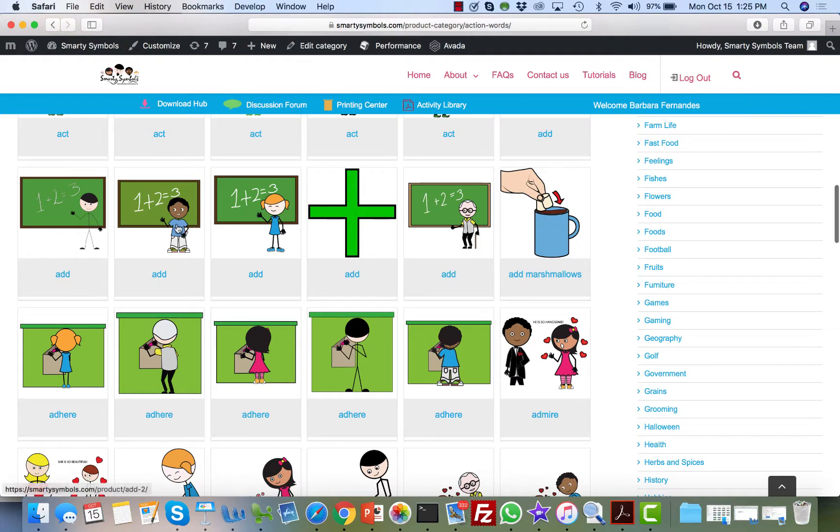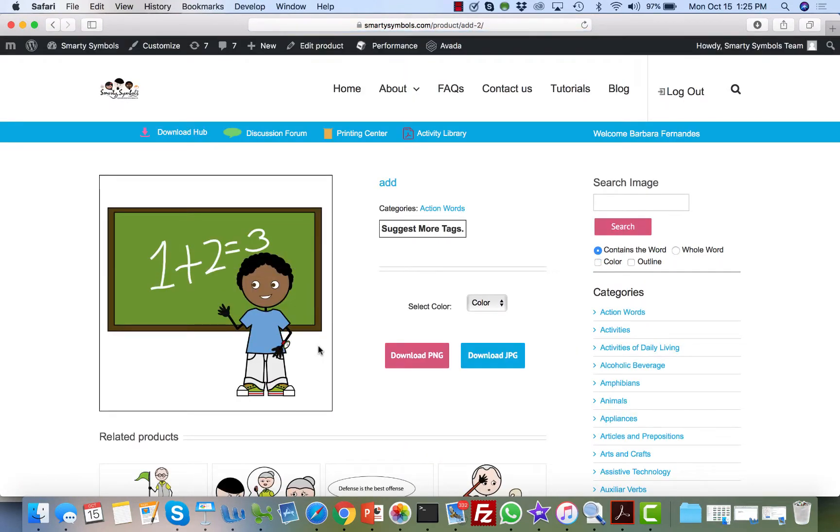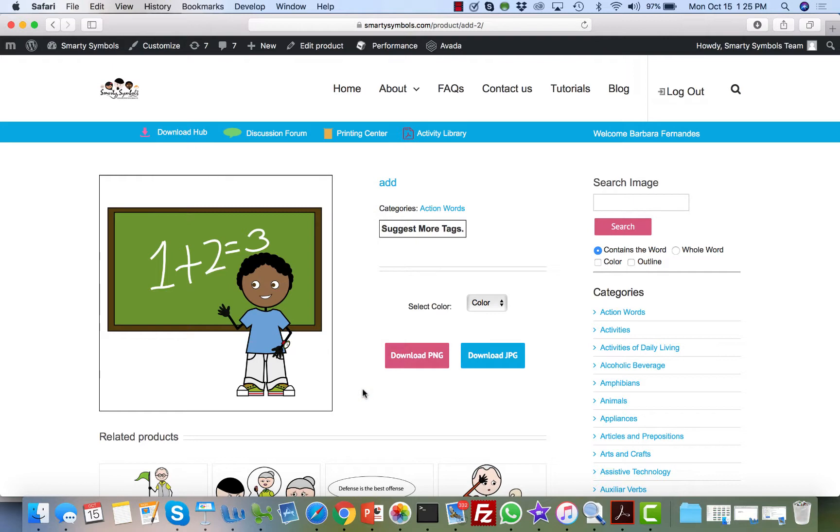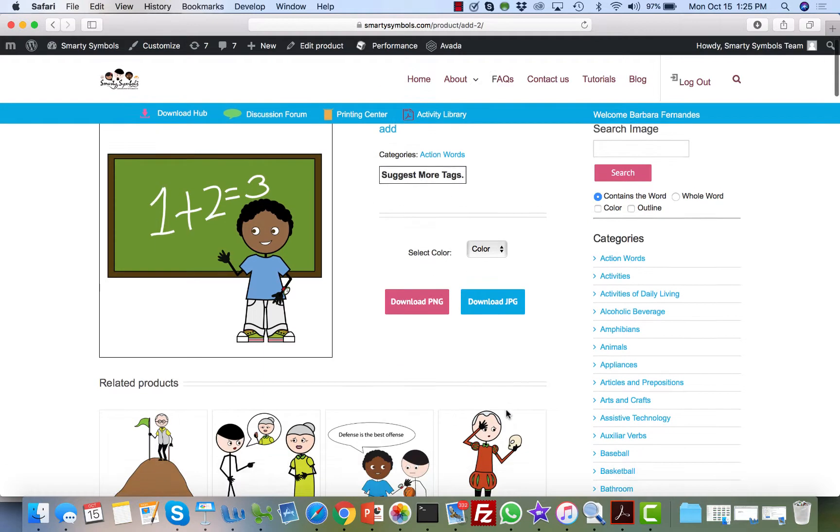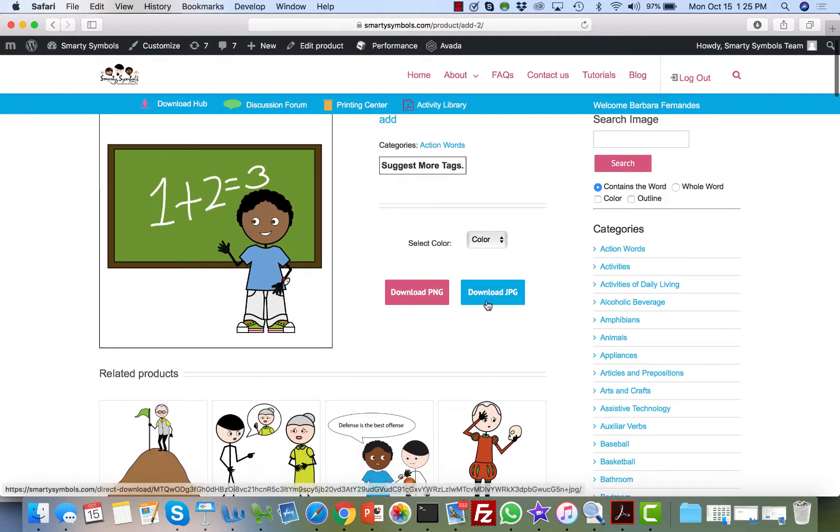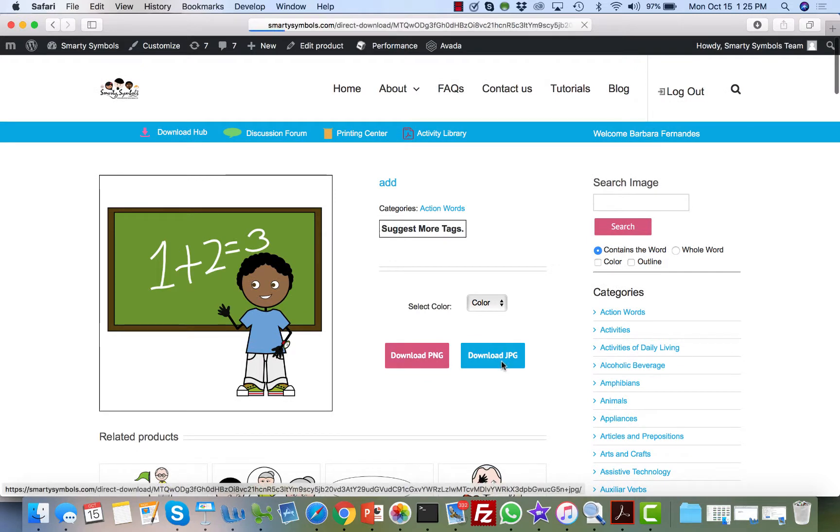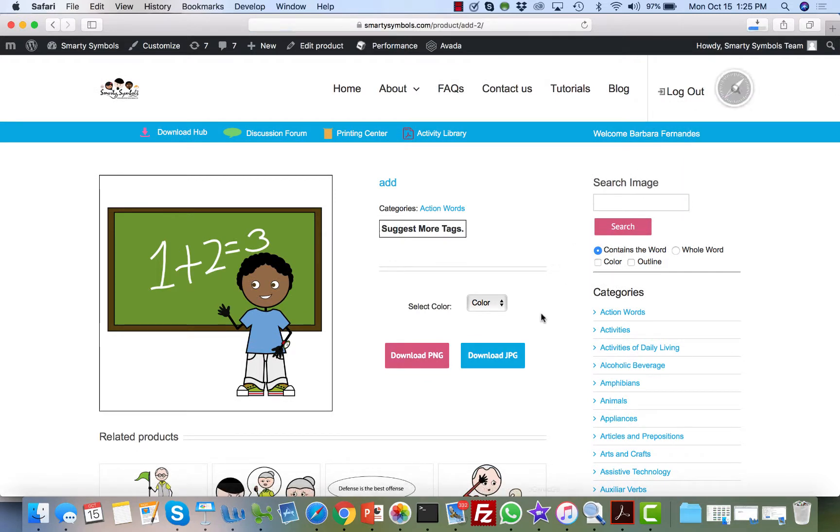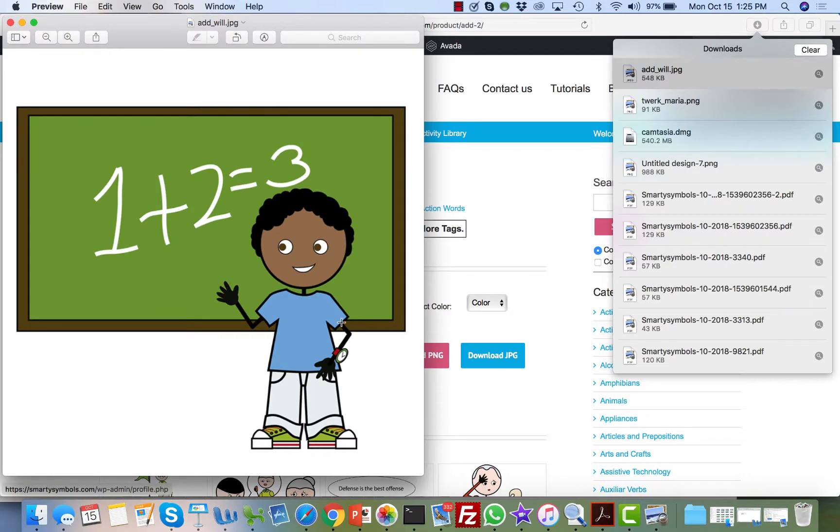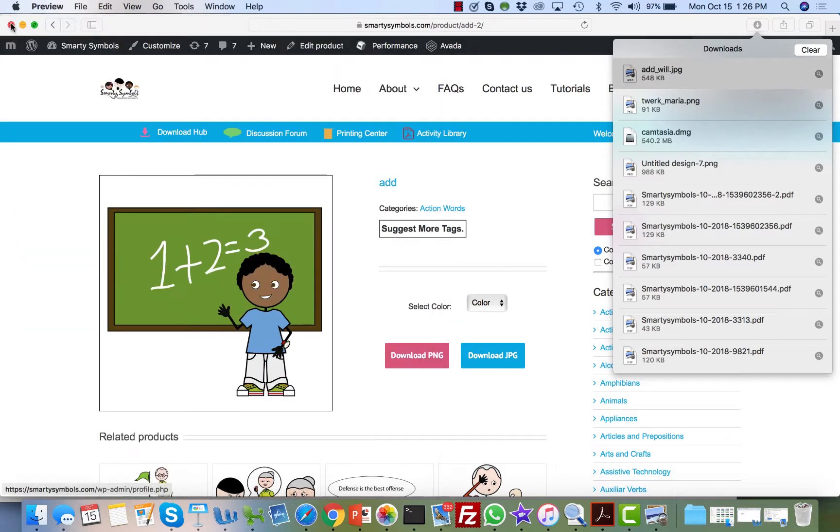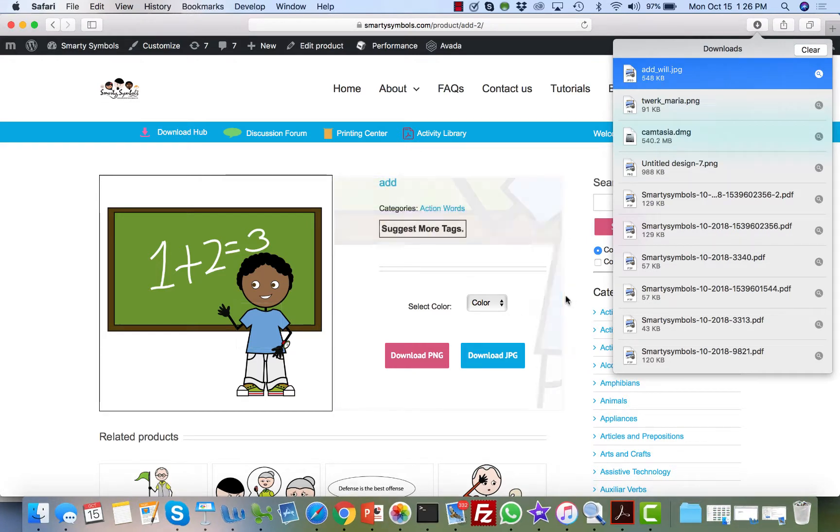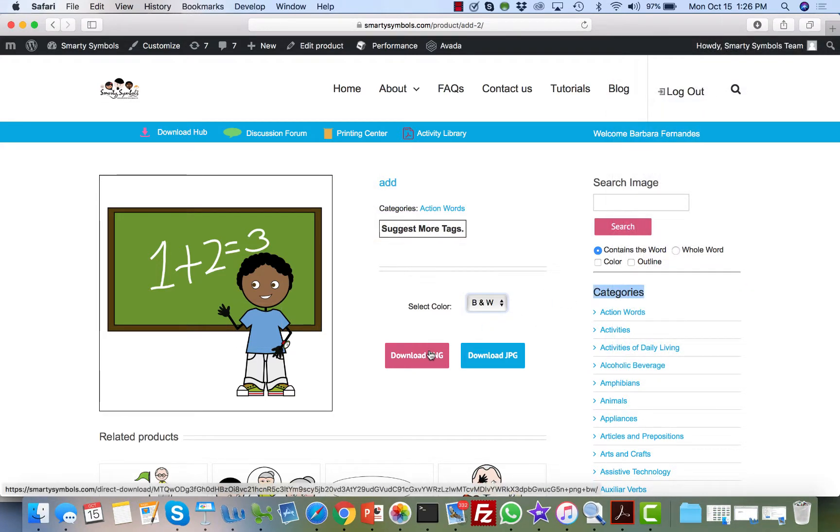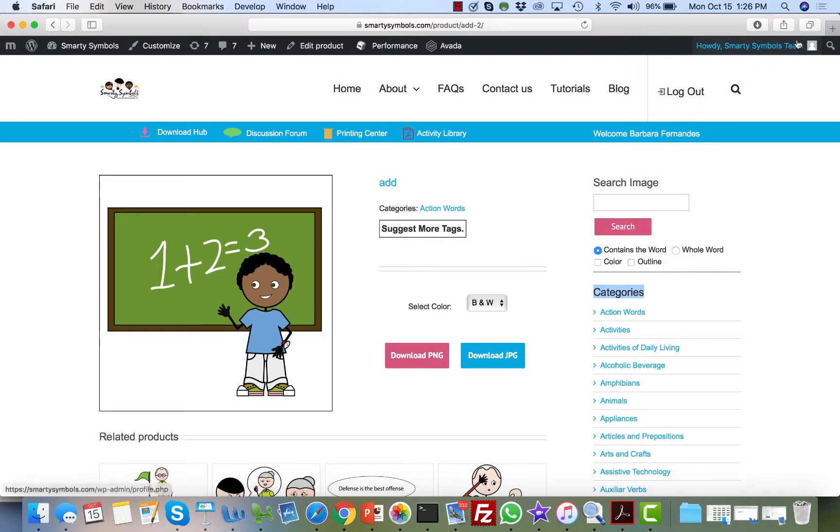If you have a student that might benefit from a male African-American character, you can download this. I also want to take advantage here and show you that you can download the JPEG. JPEG is great for importing images into third-party programs. Some people want to use Boardmaker, for example. They can download this image with a white background and import it into a third-party program like Boardmaker. Another option is to download the black and white version of that same image.